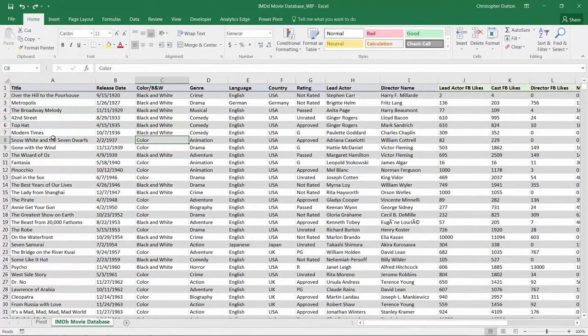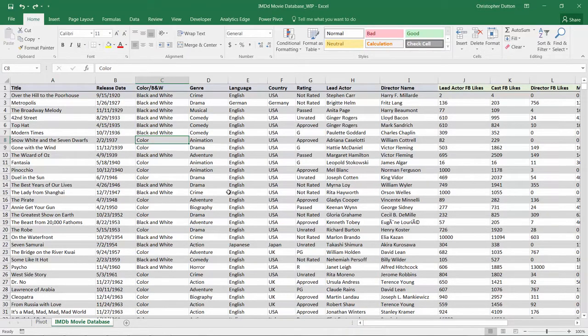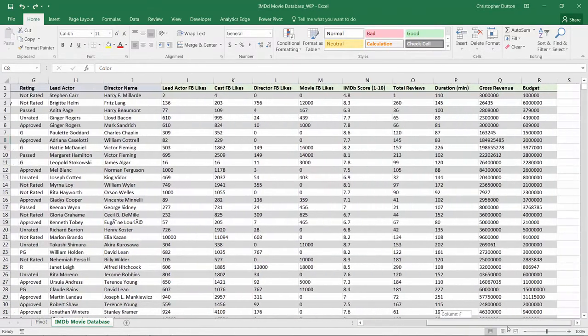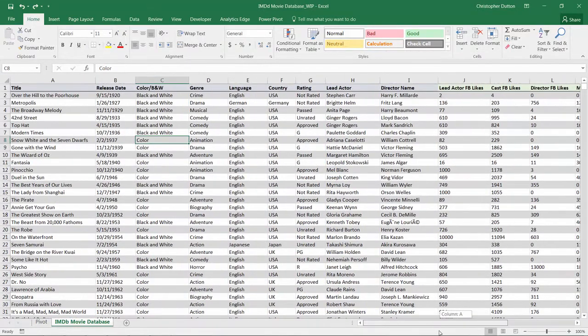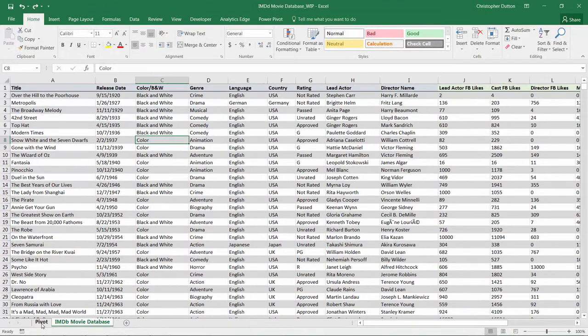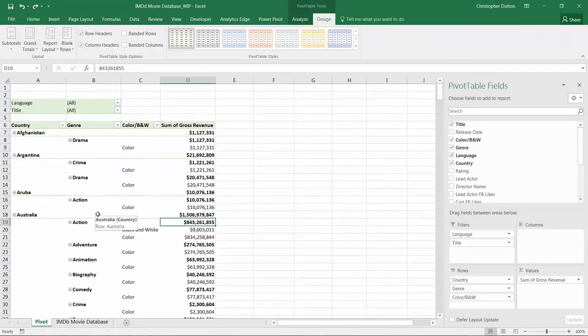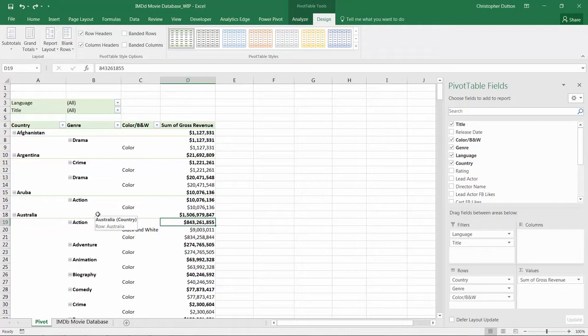It's a ton of rows of data at the title level with all these different categorical fields and metrics. Using the pivot, we want to aggregate that data up to a slightly less granular level. Instead of by title, maybe I just want a table of data that shows revenues by country by genre, and that's the deepest I want it to go.